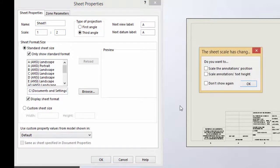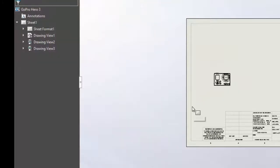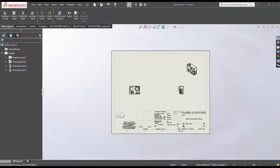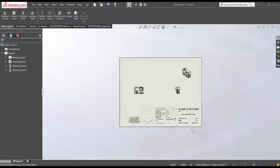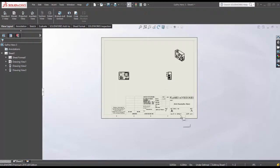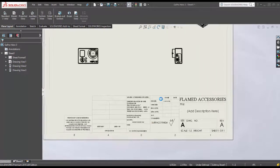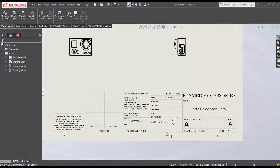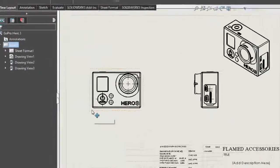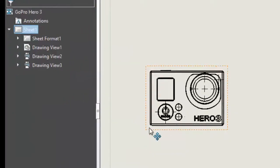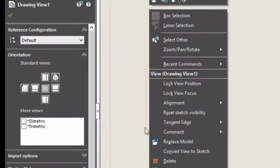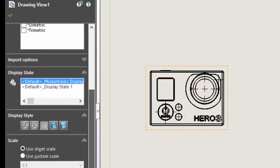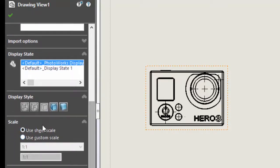You'll also notice down towards the bottom it shows the scale factor at the bottom of the sheet, so everything is working fine. Now here's a quick note: to change from sheet scale to custom scale...